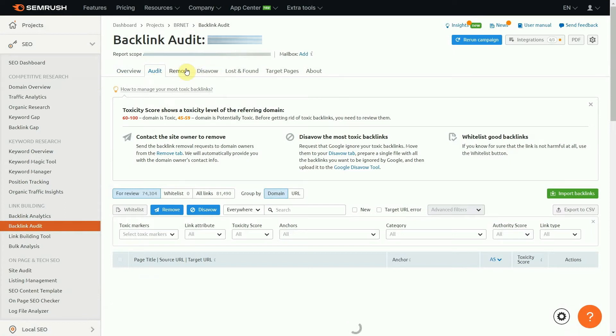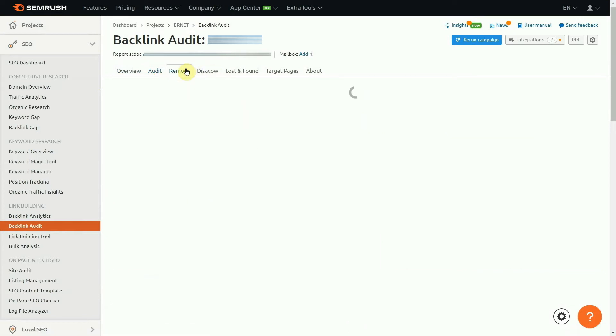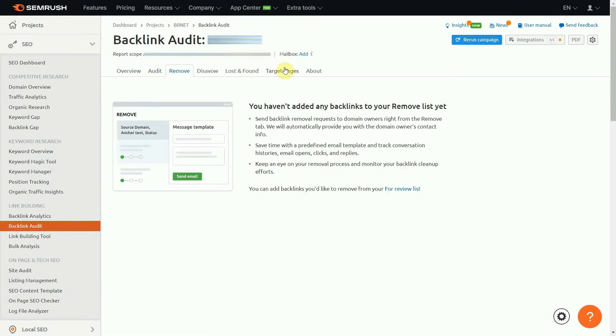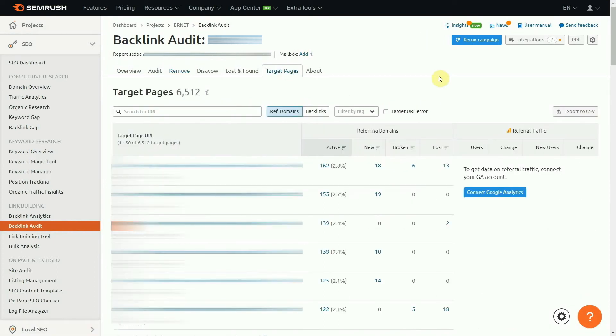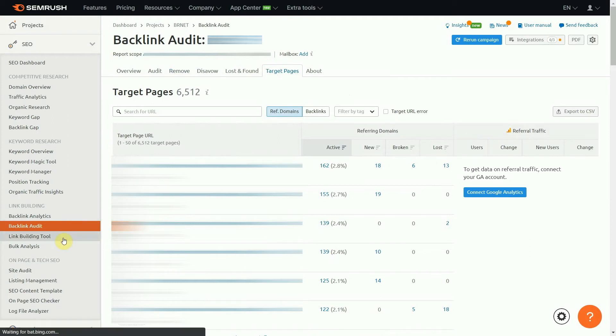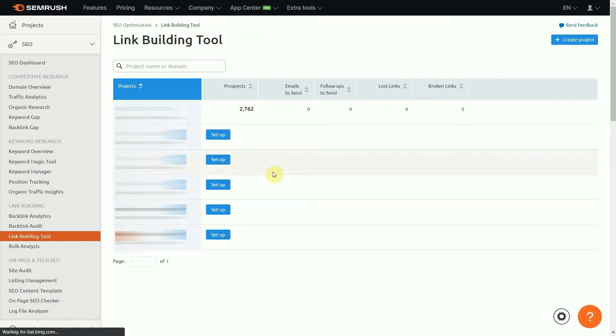Meanwhile, SEMrush also scans the web to find the best places for your website to have backlinks. Even more interesting, the SEO suite displays contact info so that it only takes a few minutes for you to send an email asking to write a guest post.